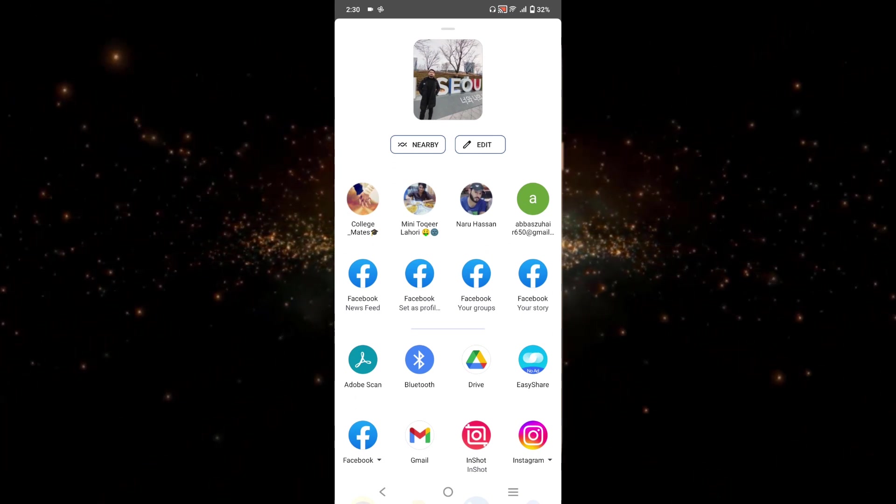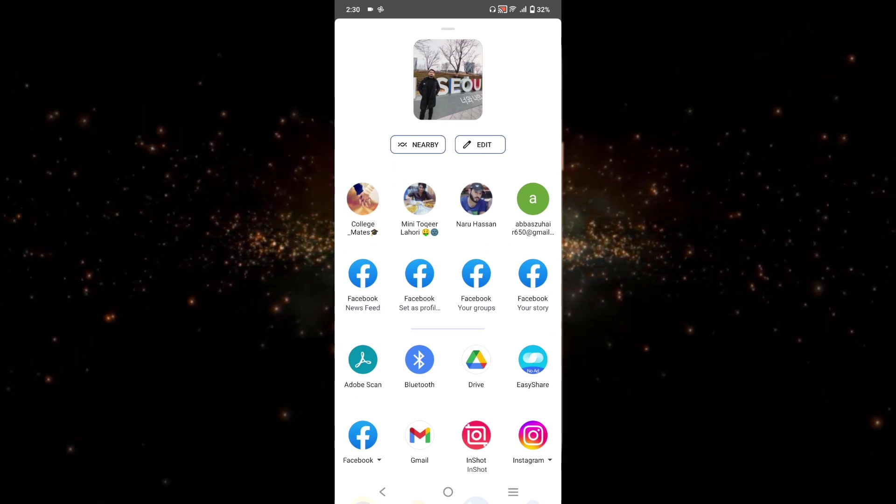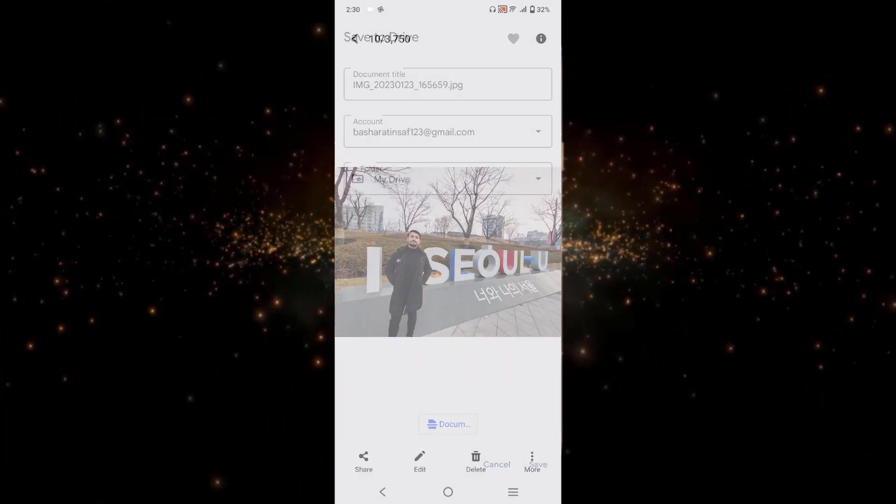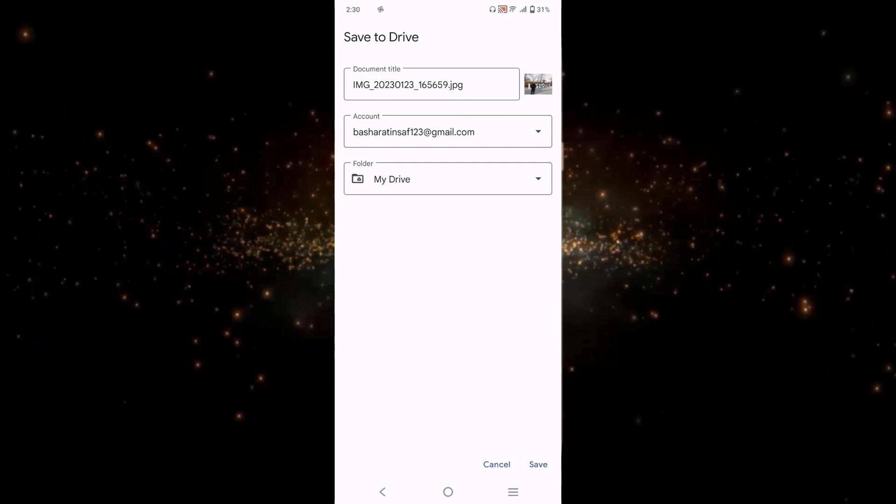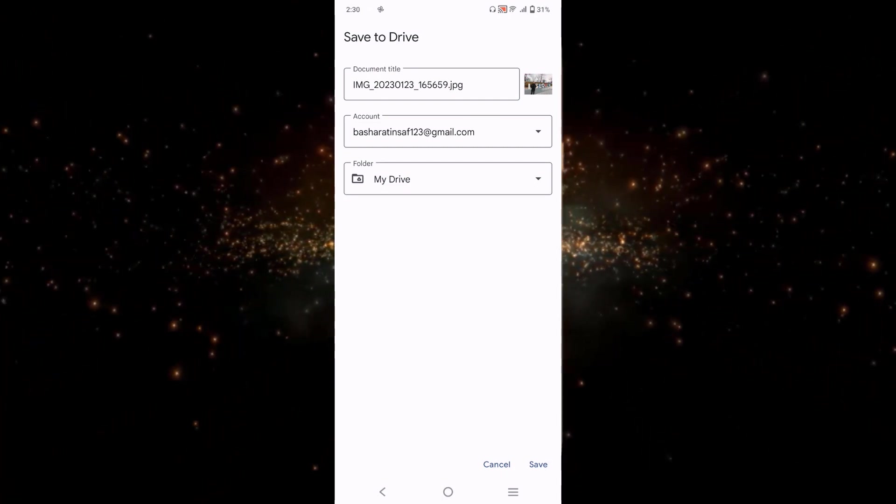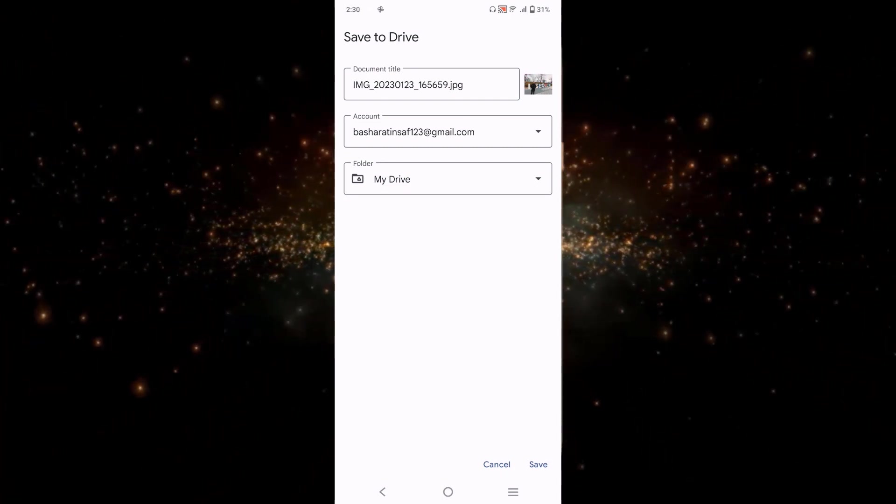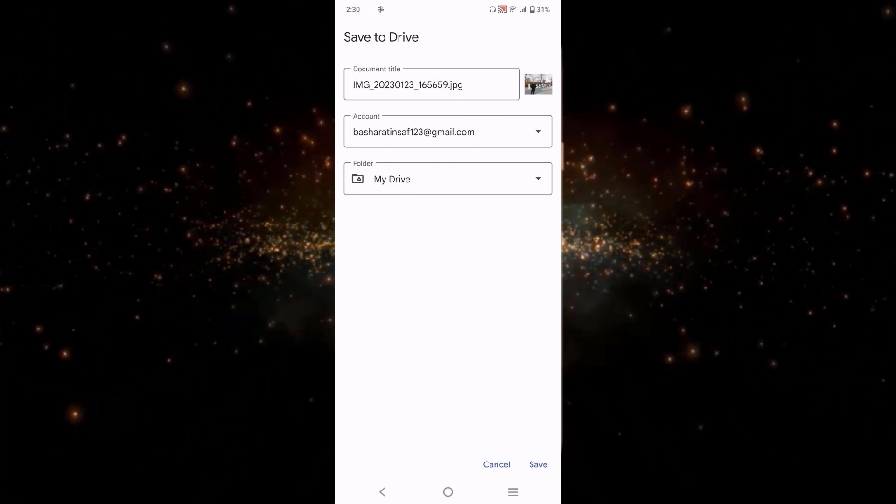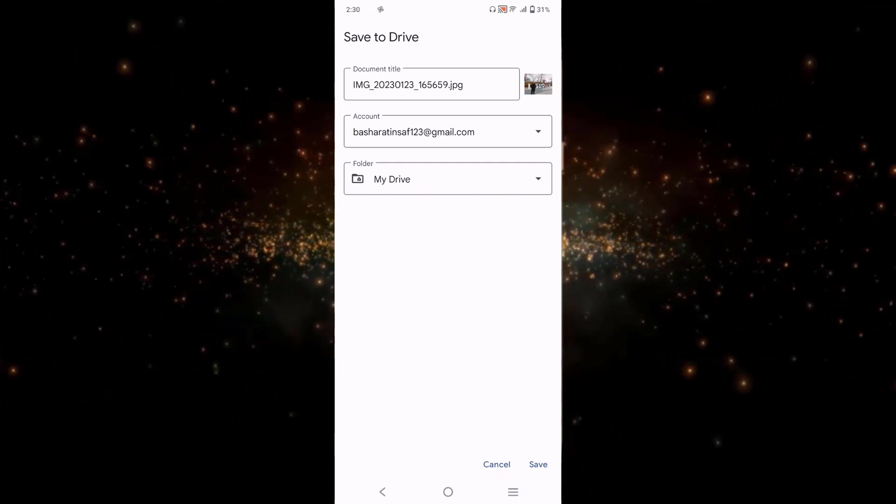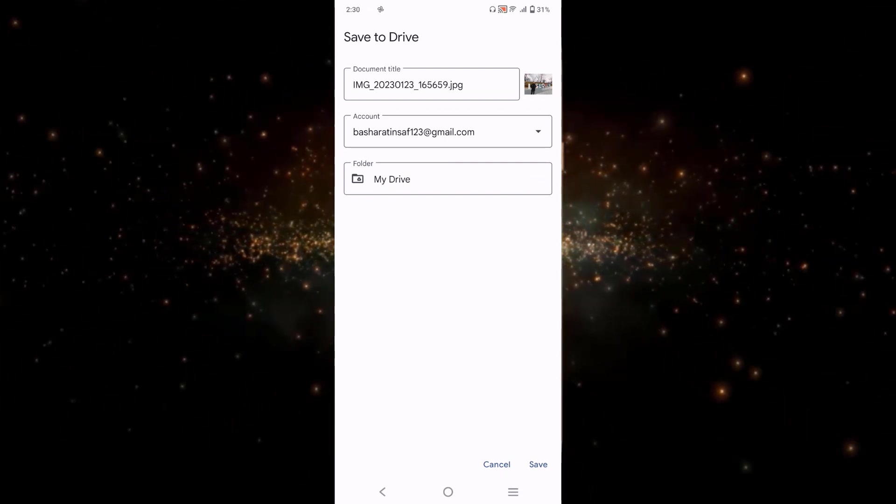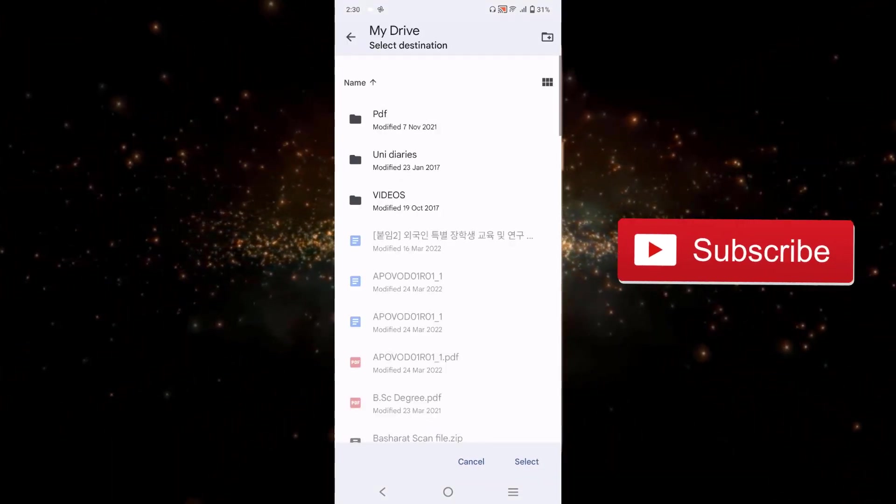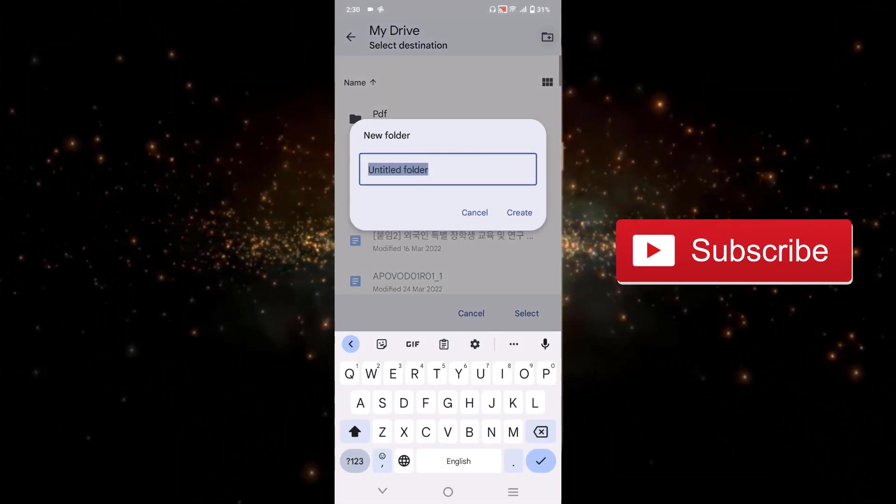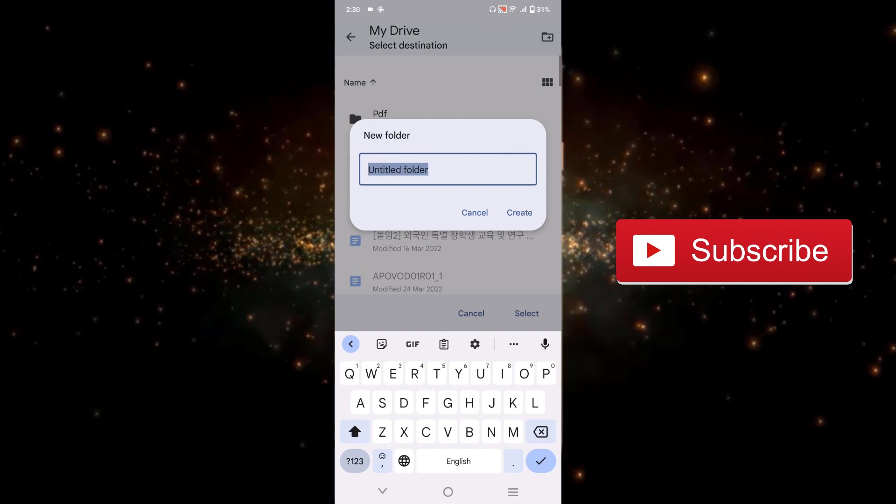I will select this option and I will go to Google Drive. From here you can upload your photo to already existing folder or you can make a new folder. So for making a new folder you just have to click here and click on this plus option at the top.